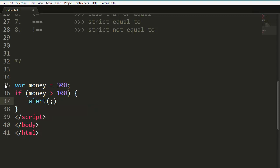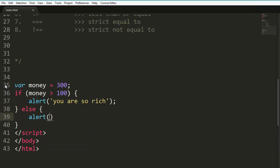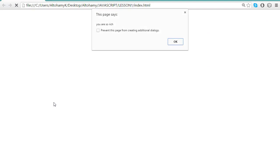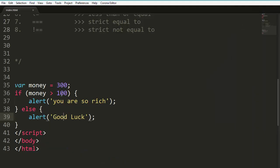Let's have another example: var money = 300. If money is greater than 100, alert 'You are so rich', else alert 'Good luck'. Let's run this in the browser - 'You are so rich' because 300 is more than 100. If we change money to 50, which is less than 100, 'Good luck' will be alerted. Let's save and we expect 'Good luck' to be alerted in the page. That is how we use if and else statements to add logic to your scripts.